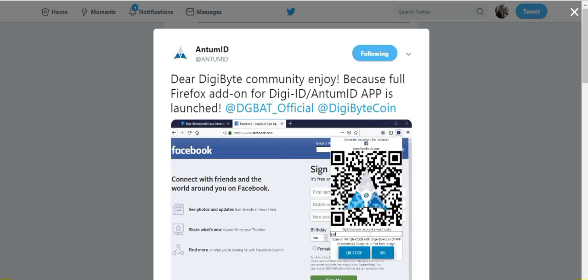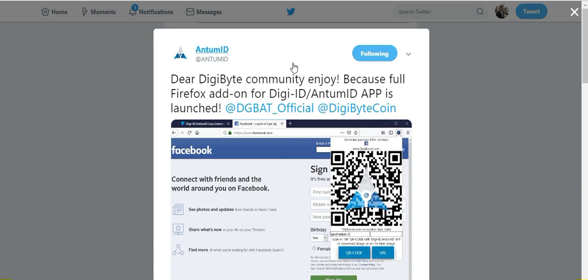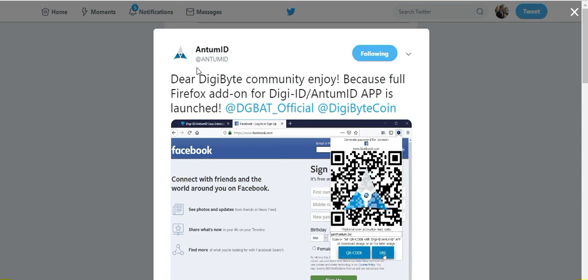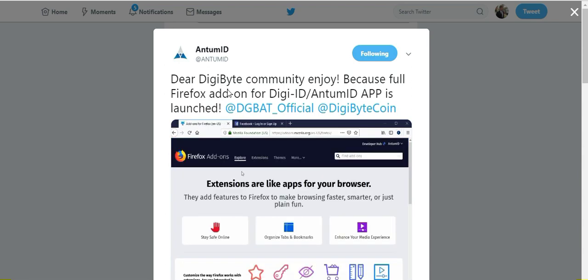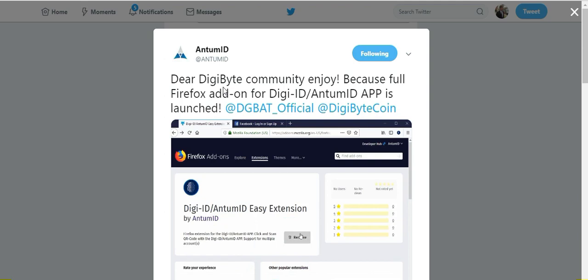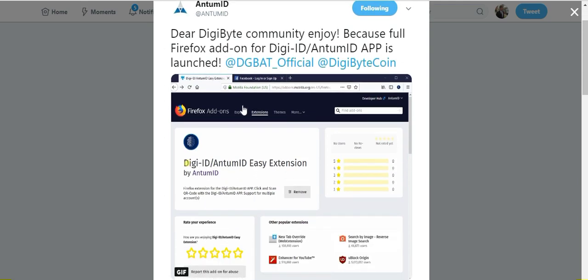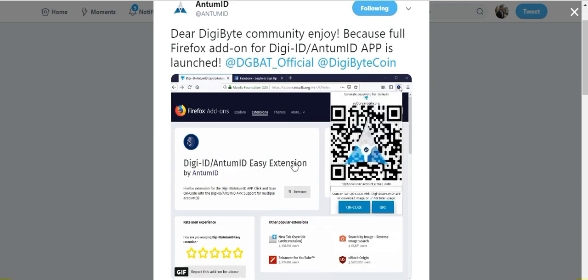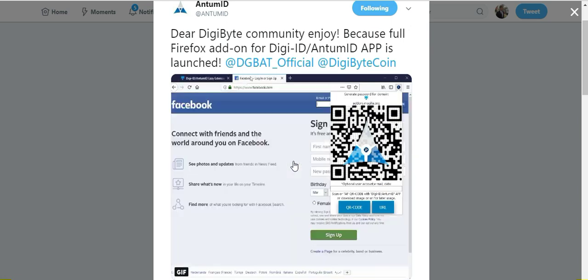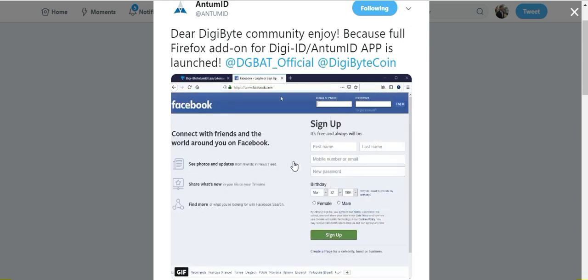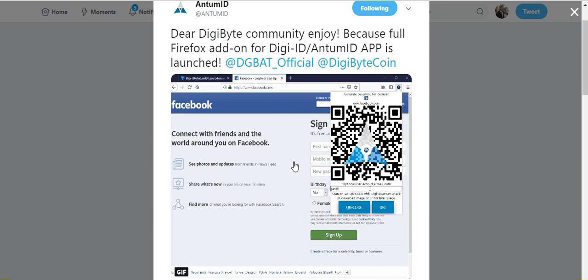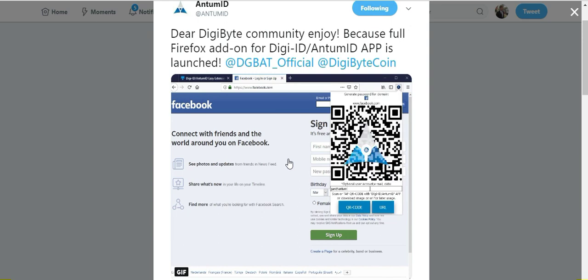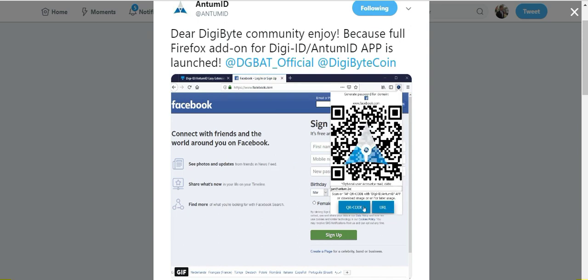DigiID. The other day I reported that Antum ID created the Google Chrome extension where you can log into any website using DigiID. This is now live on Firefox, so you can download it for Firefox as well and use DigiID to log into every website that has not already integrated DigiID or Antum ID, such as Facebook, Twitter, Netflix, really any account.